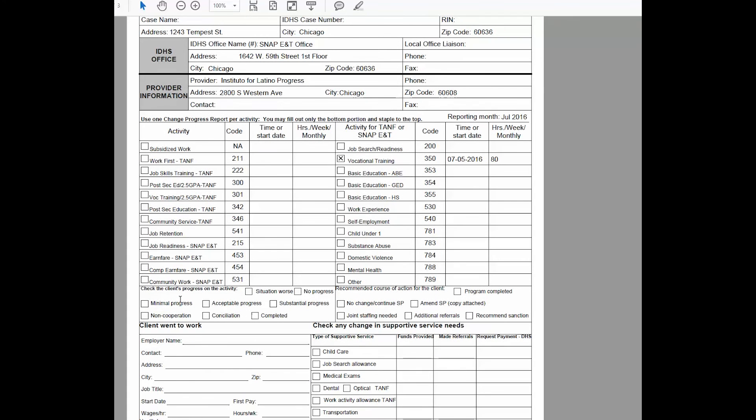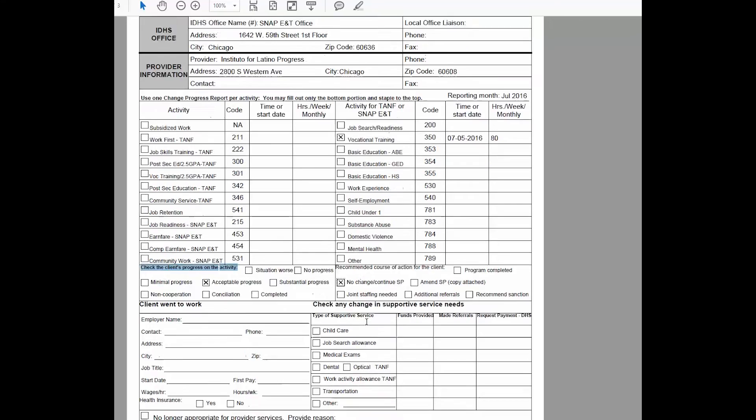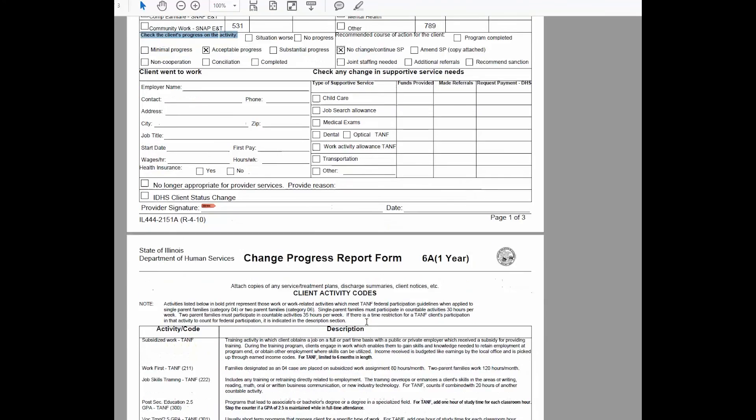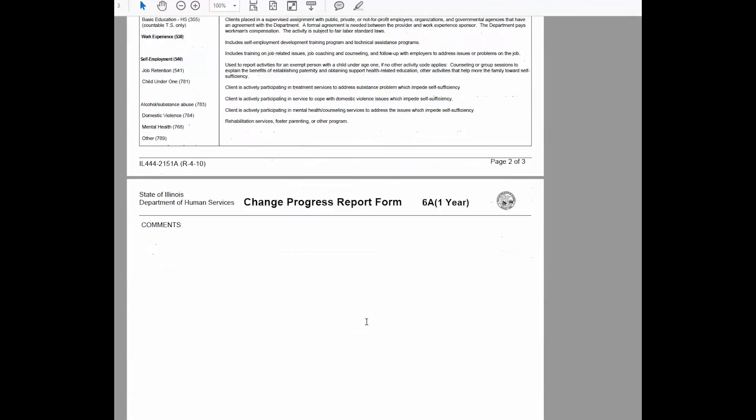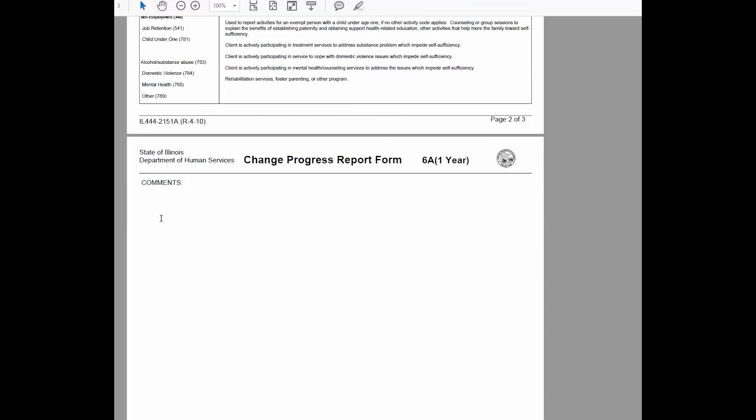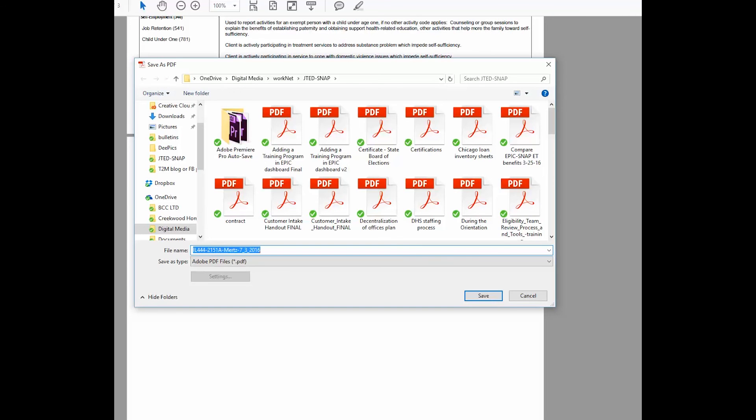Then you need to check the box here for the client's progress, acceptable progress, or other option, recommended course of action. There's no change, continue standard practice. Then if there are any other notes, you scroll down and make your comments on the comment page. Save your file in your folder.